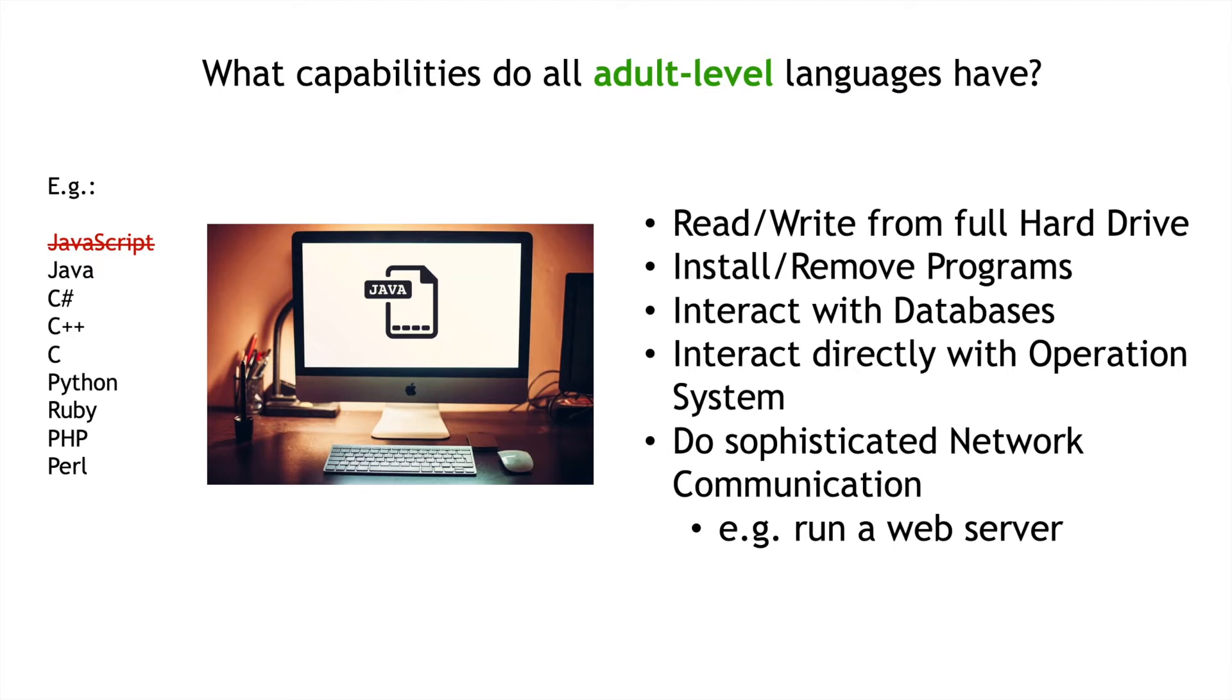Read, write from a hard drive, install and remove programs from a computer, interact with the database, do sophisticated network communications, like be a web server based on the code that you write. These are things that you can typically do in any other language right out of the box the second you install it on your computer, but you can't do it with JavaScript, at least the JavaScript that comes with your web browser.